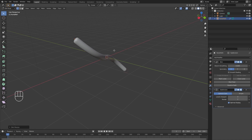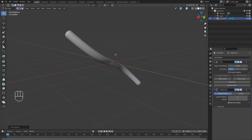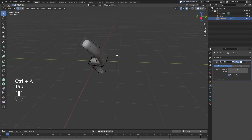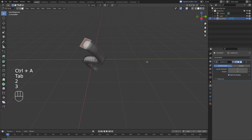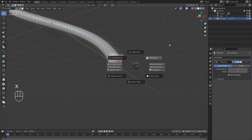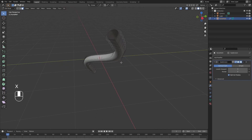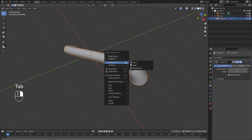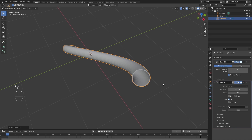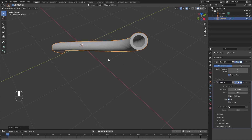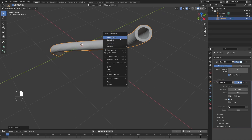Let's say this is the diameter I want and I'm happy with it. I'm going to tab back out, apply our Skin modifier, tab back into edit mode, select the faces at the top and bottom and get rid of them. Now we have a cable, and we can add a Solidify modifier to control the thickness of it, then shade smooth.